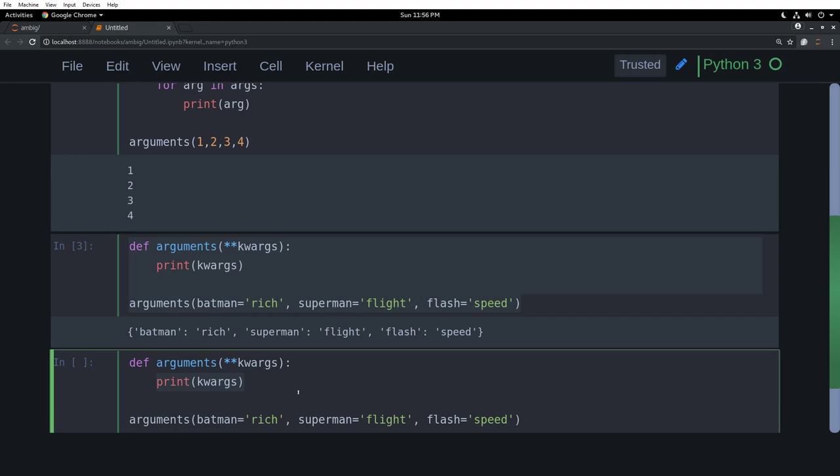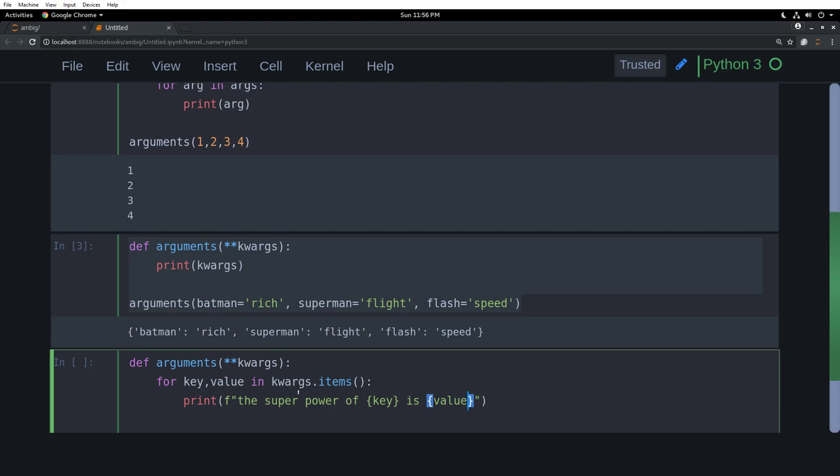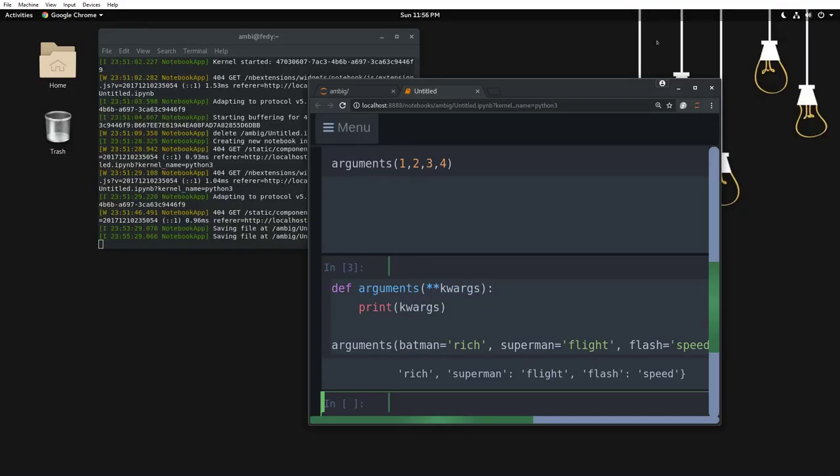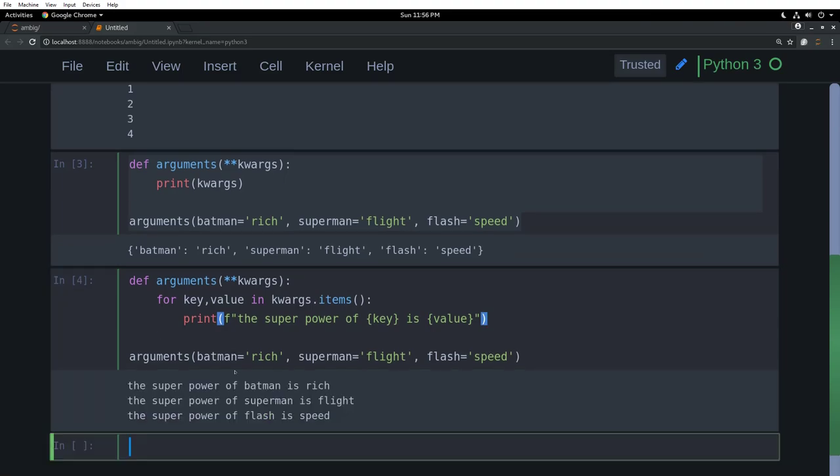So let's say for key value in kwargs.items, I will say print f and the super power of key is value. So shift enter. The super power of Batman is rich, the super power of Superman is flight, the super power of Flash is speed.